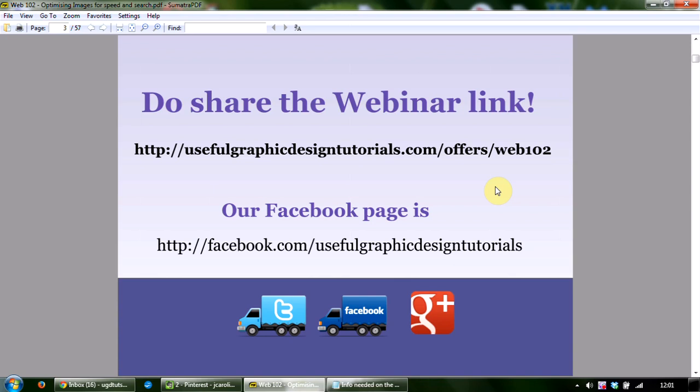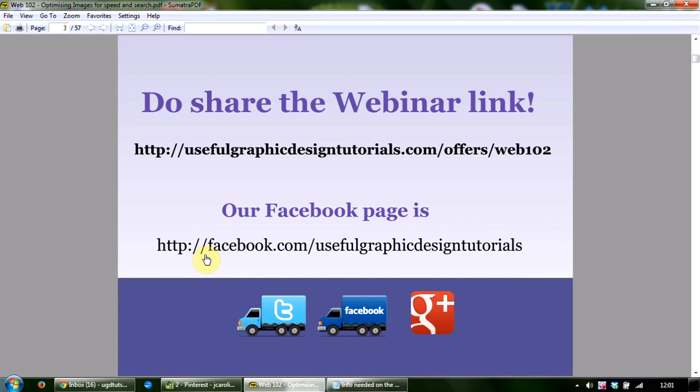We've got a secret prize with a bit of a twist. We encourage you to go over to our Facebook page at facebook.com/usefulgraphicdesigntutorials. You'll see a pinned post at the top — share that post and comment with your fan page URL as yourself or as your business. We'll tell you more about the draw later on.